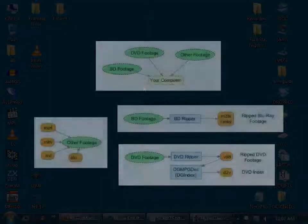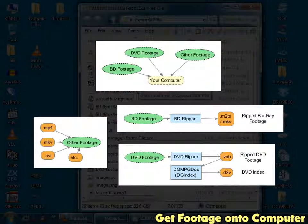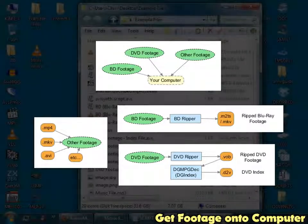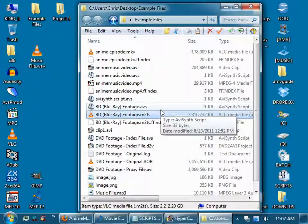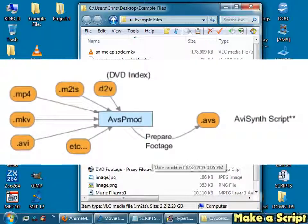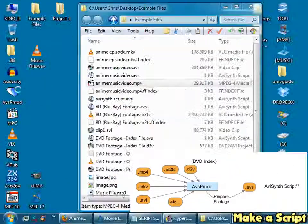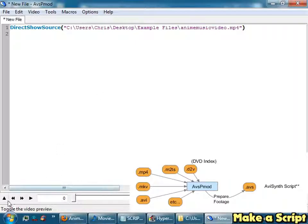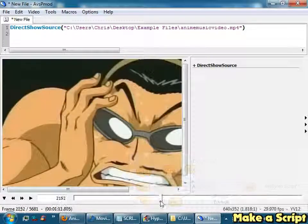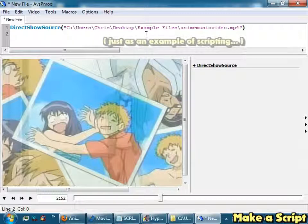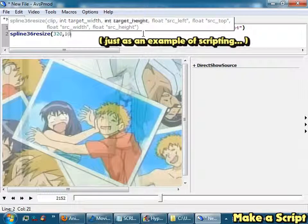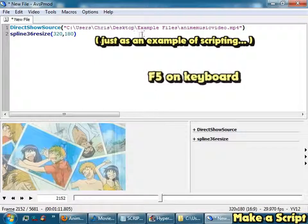Now let's go get your video. At this point I'll assume your footage is already on your computer. But regardless of the file type you have, the first step is to make a script for it. Now let's say I want this MP4 file. Open it up with AVISynth Mod. You'll get a template like this. You can preview it. If you want to make some changes, just add a new line. So let's go to line 36, hit F5.